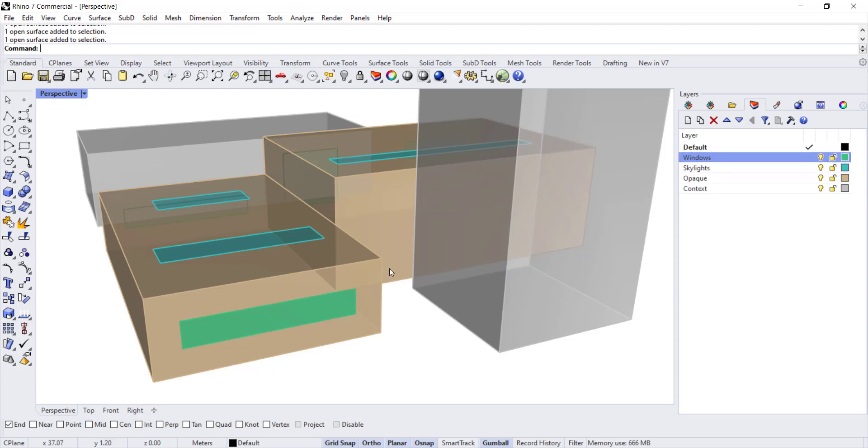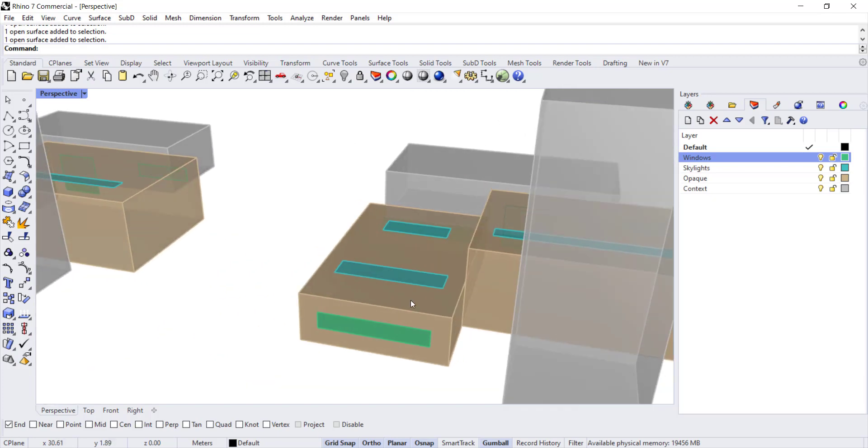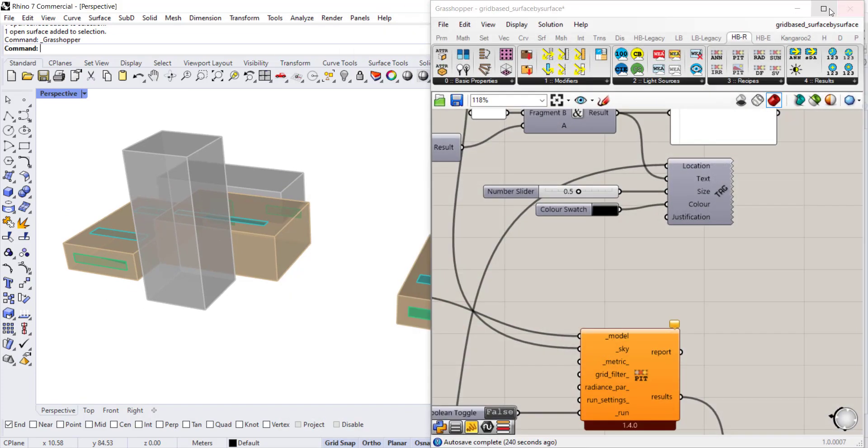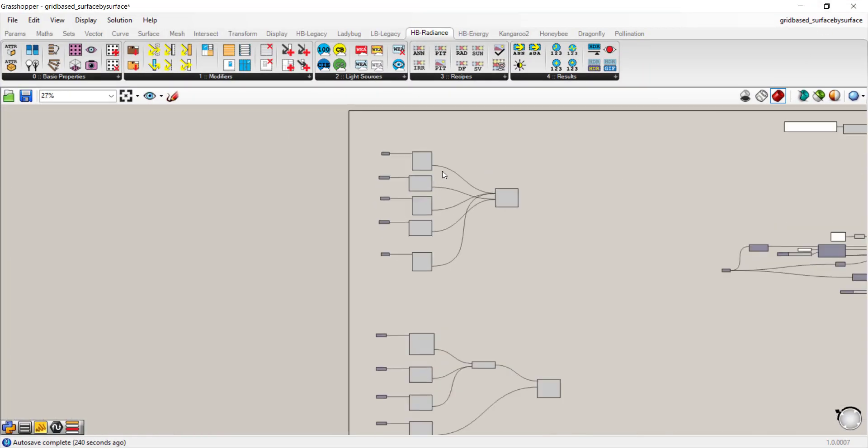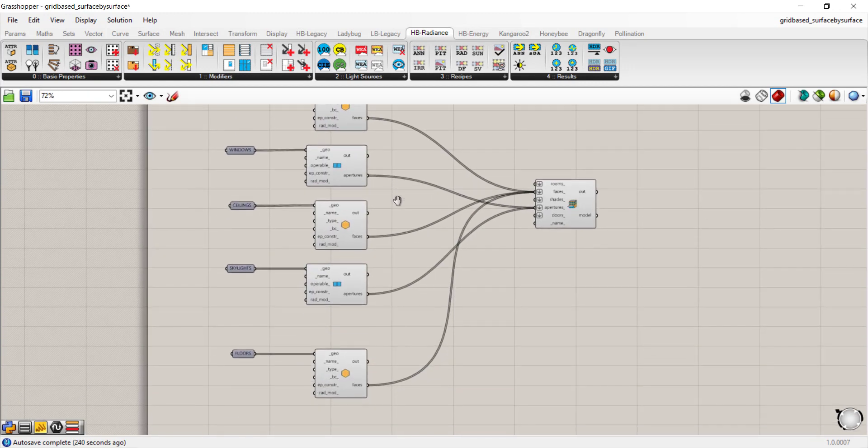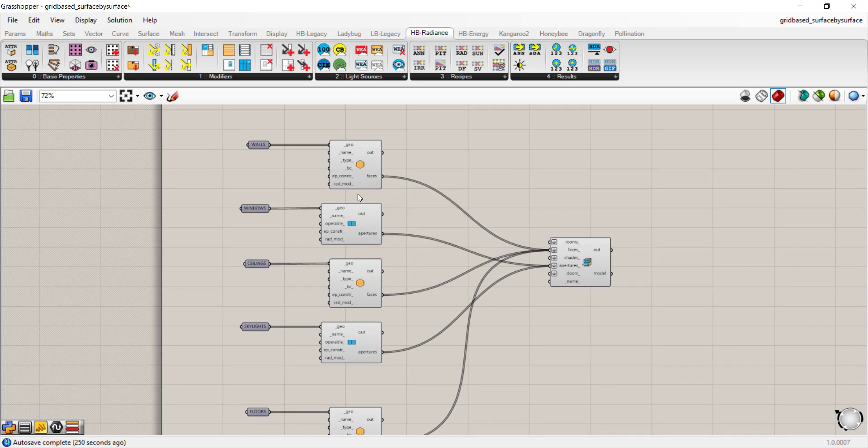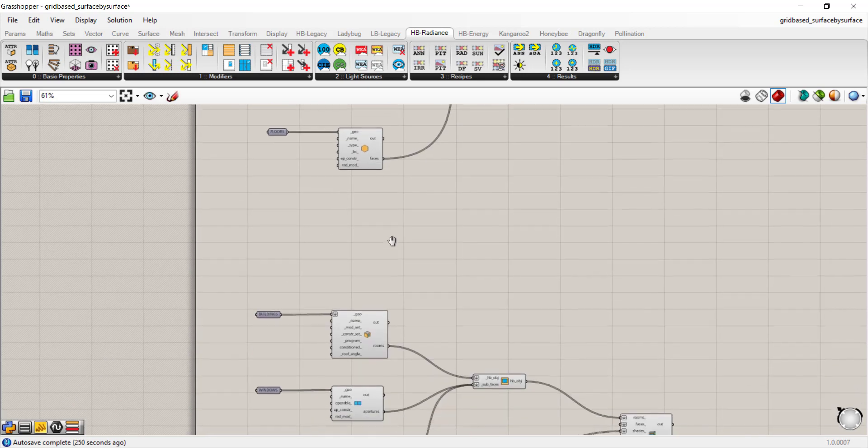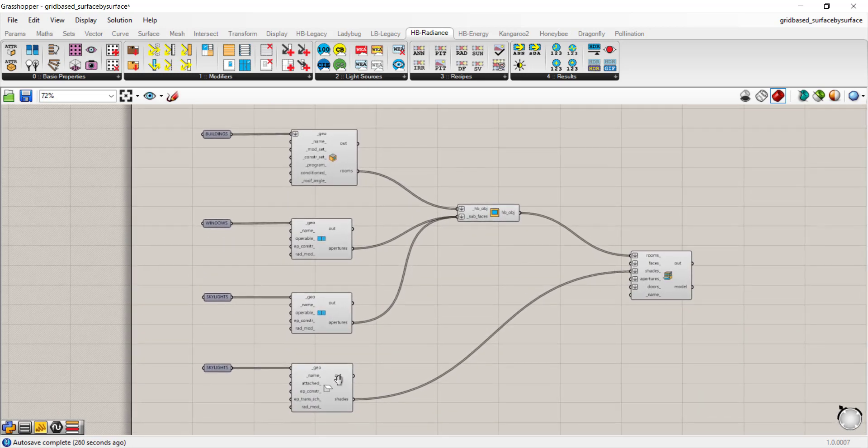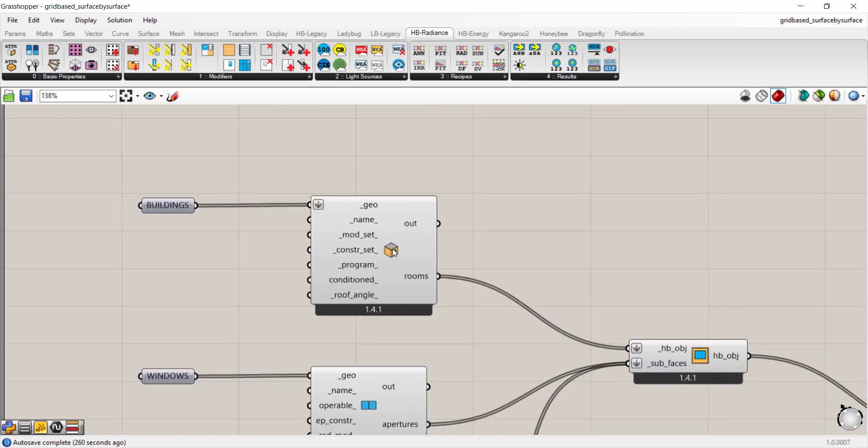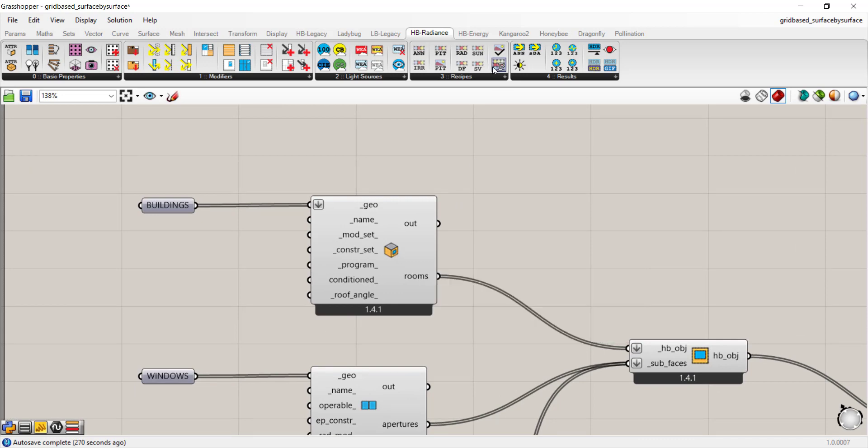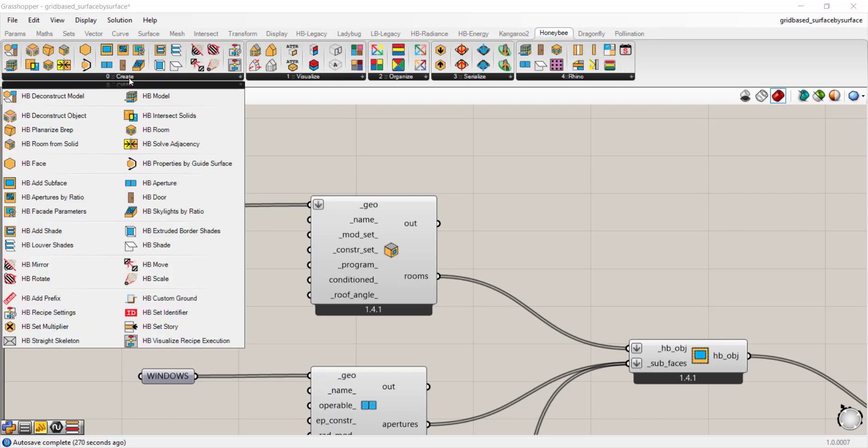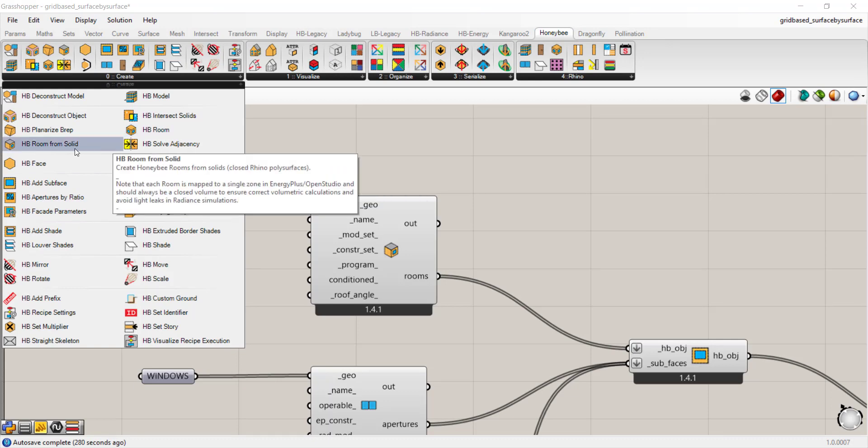Let's go into Grasshopper and see how that translates into the Ladybug tool script. I'm going to open up my Grasshopper and I already have two geometry setups here. When we're looking at the face-by-face workflow, you have a lot more components. But we're going to start with the room-based workflow, which is a little bit simpler to work with. You want to start with the HB room from solid component, which is found in Honeybee under the create panel.